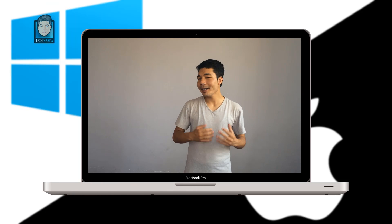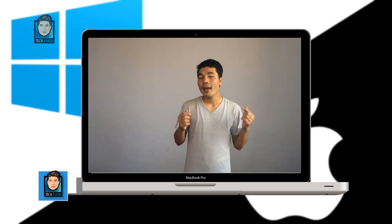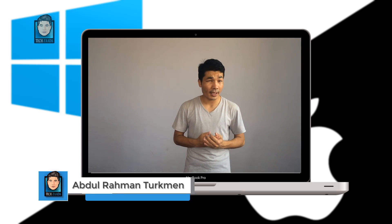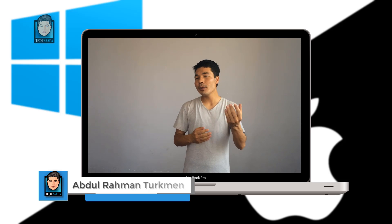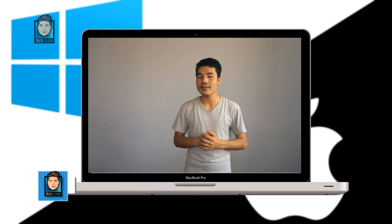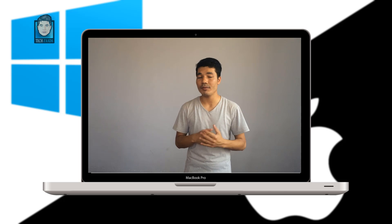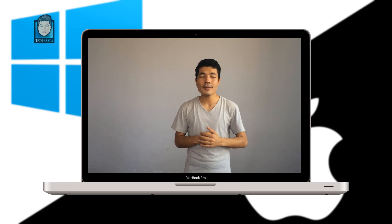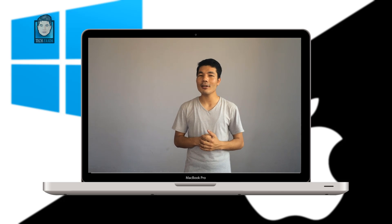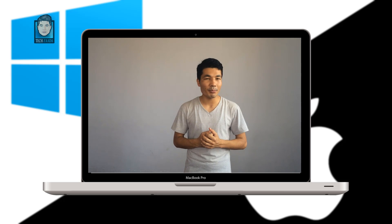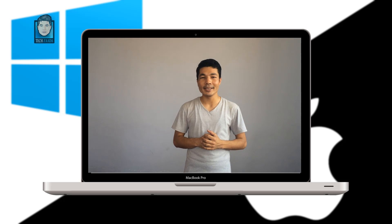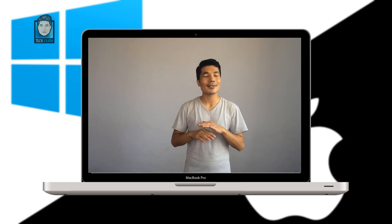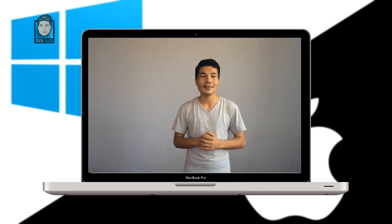Assalamu alaikum everyone, my name is Abdramat Rupan from Afghanistan. In this video I want to show you how to install Mac OS X El Capitan on any computer running Windows. Mac OS is a great operating system with great features, but most of us cannot afford to buy one. I'll show you how to install it inside your Windows computer without spending a penny. Keep watching till the end.